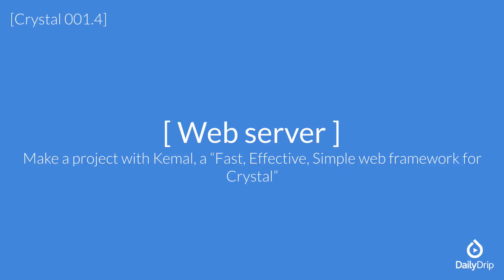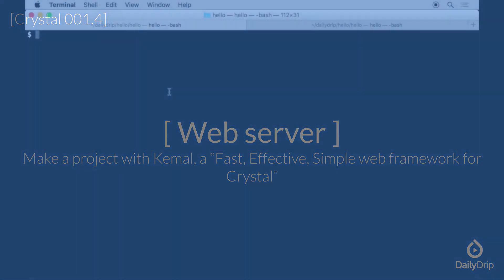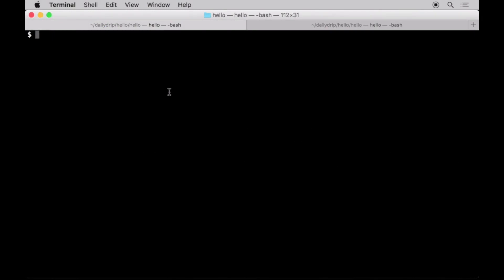Hi there, welcome back! In this episode we will close the Crystal playground and go back to working with the actual project we created all the way back in the first episode via Crystal init.